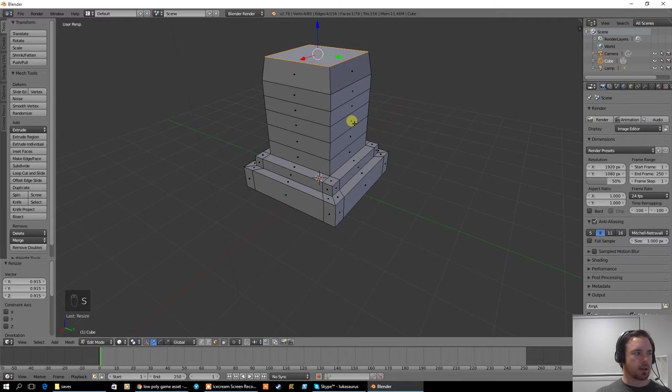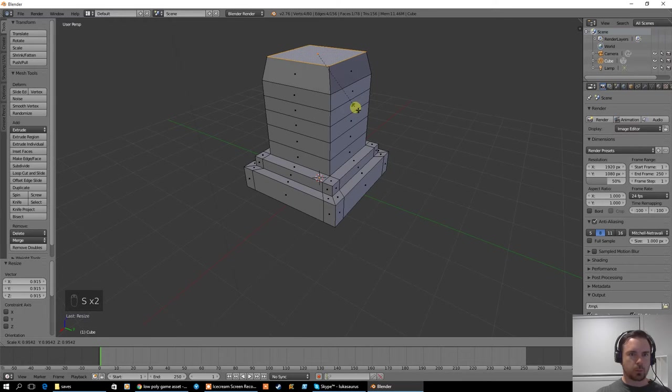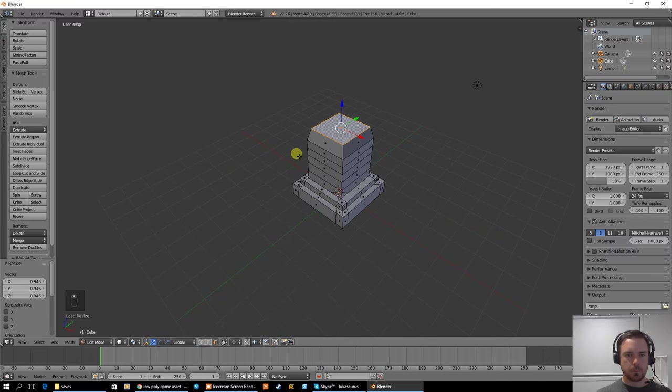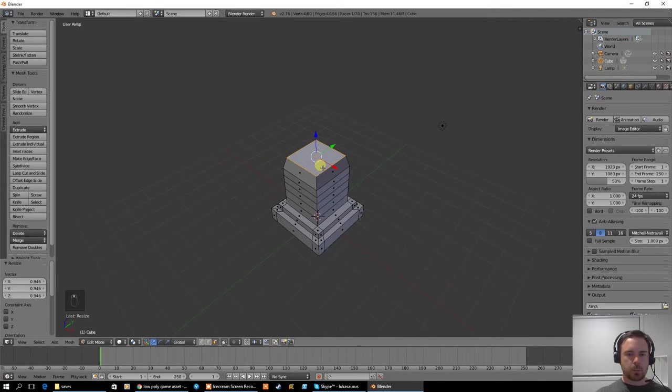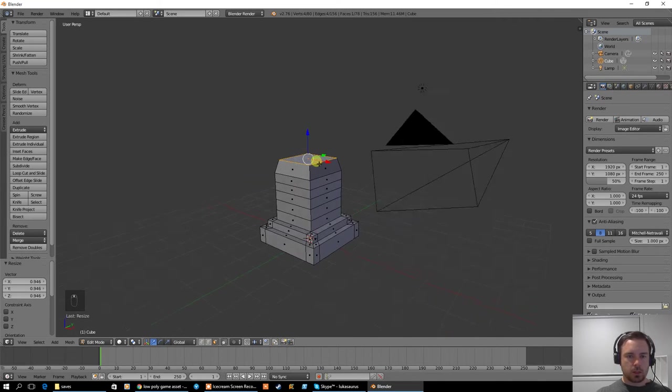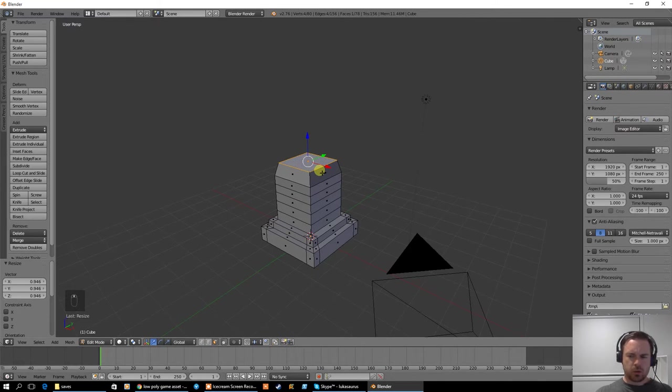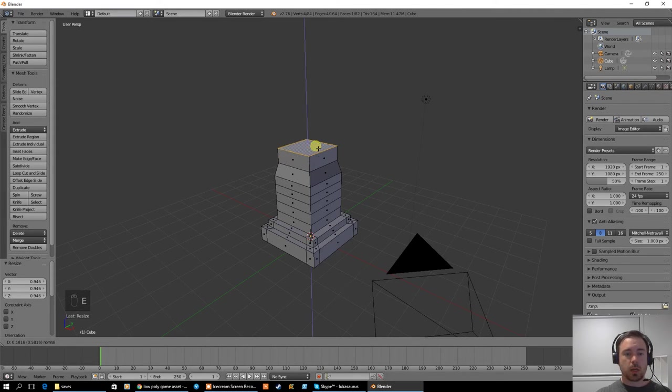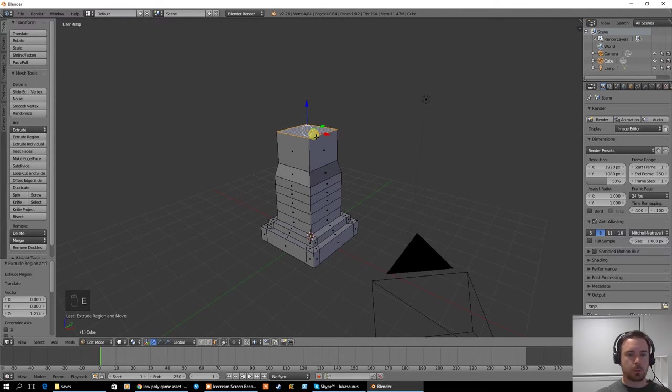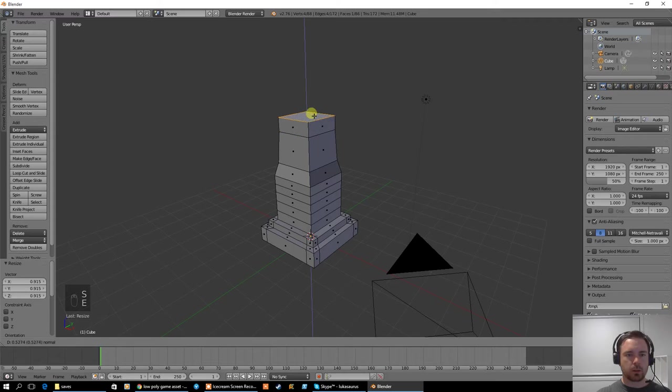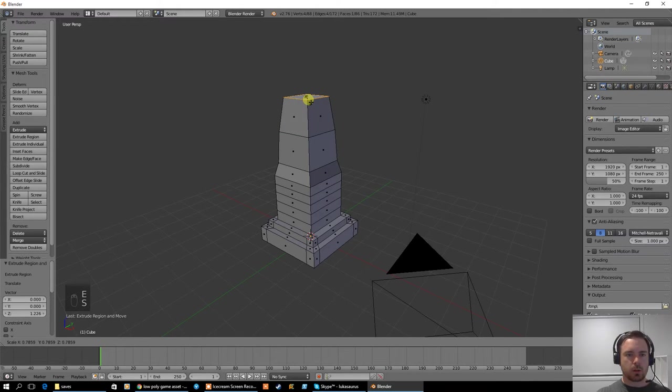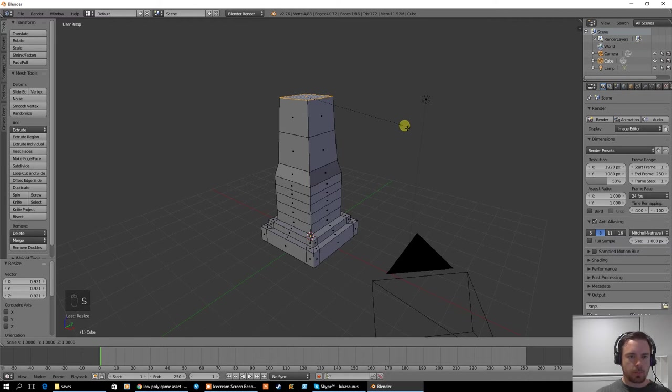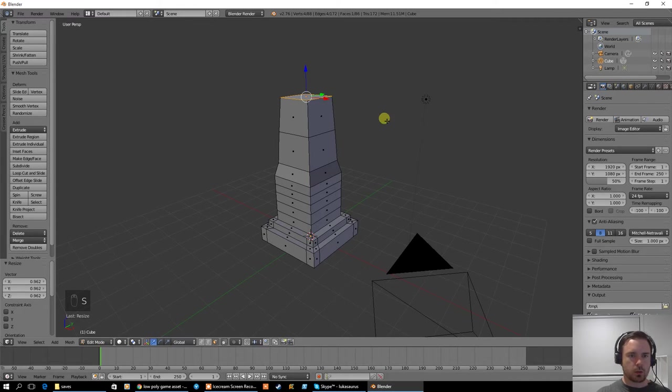So I'm going to hit S and scale it in kind of like that, maybe a little bit more like that there. Then the next part, and you can pause the video at any time as well, the next part we're going to extrude up probably about that far and scale it in a little bit. Extrude up, scale it in a little bit more.